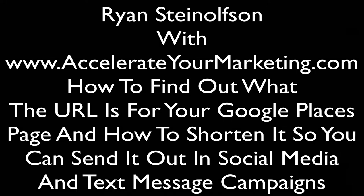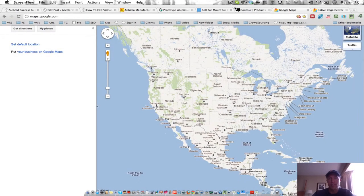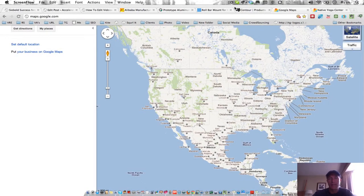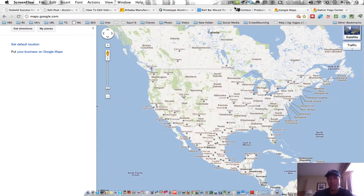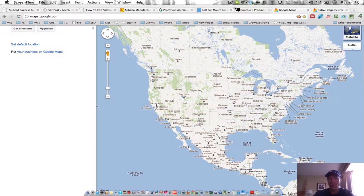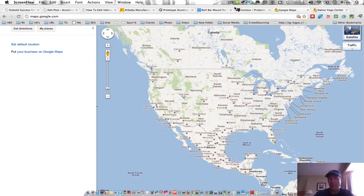Hi, Ryan here with Accelerate Marketing. One of the biggest opportunities as a business owner is Google Places. I've talked about this in the past, but if you can't send somebody to your Google Places page, then it's kind of hard to get those reviews that you're looking for and to get interaction with your Google Places page so that you can get found on the Internet.